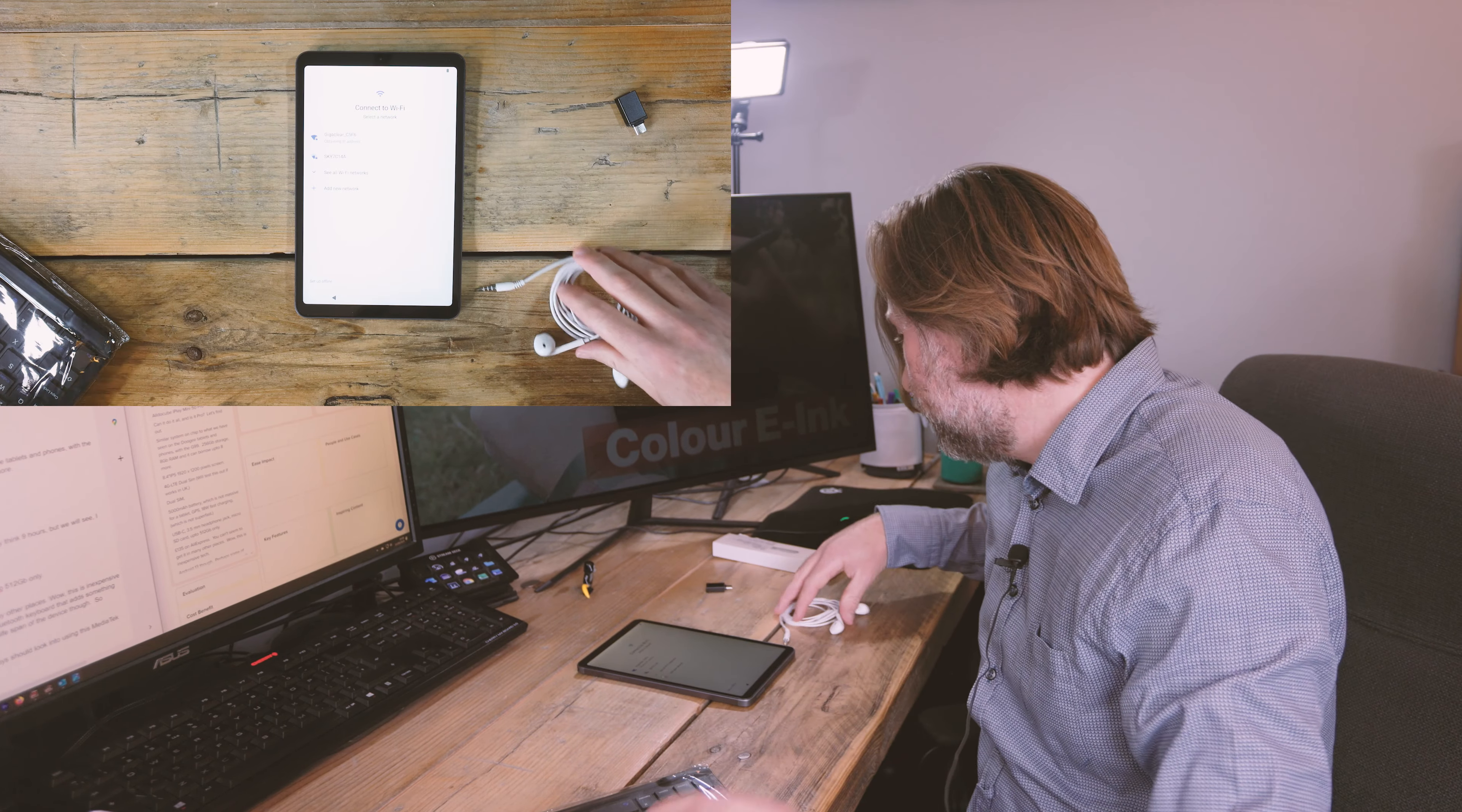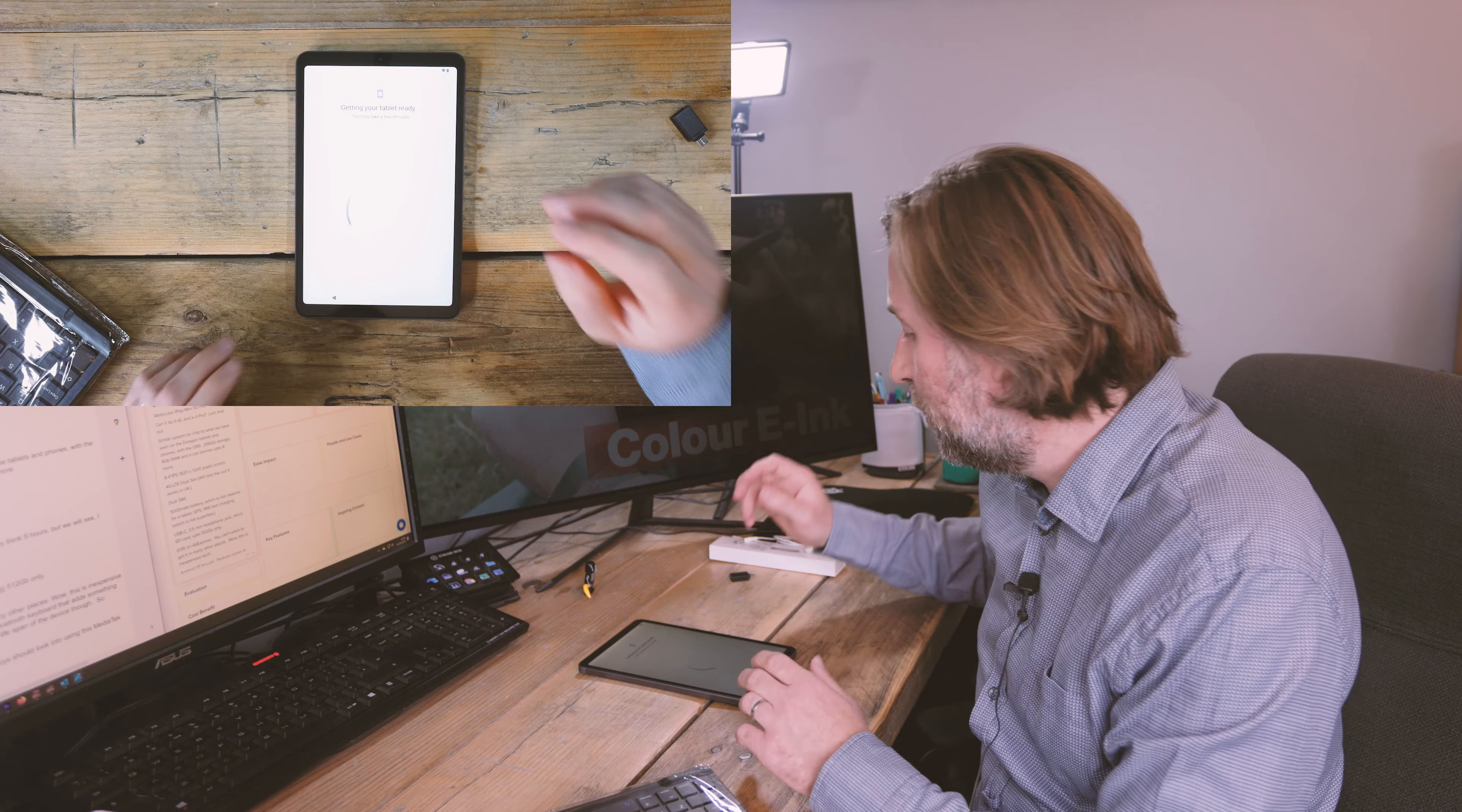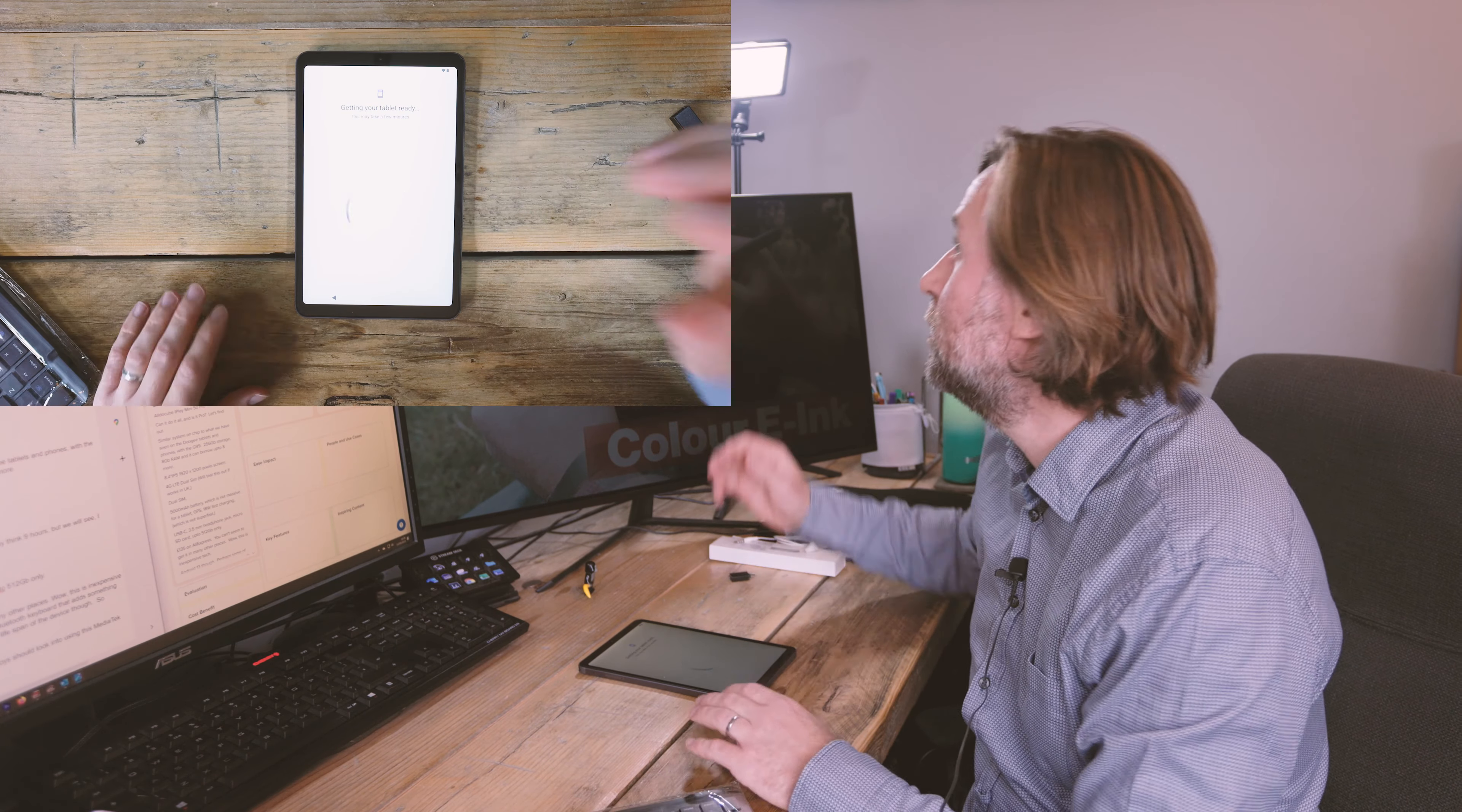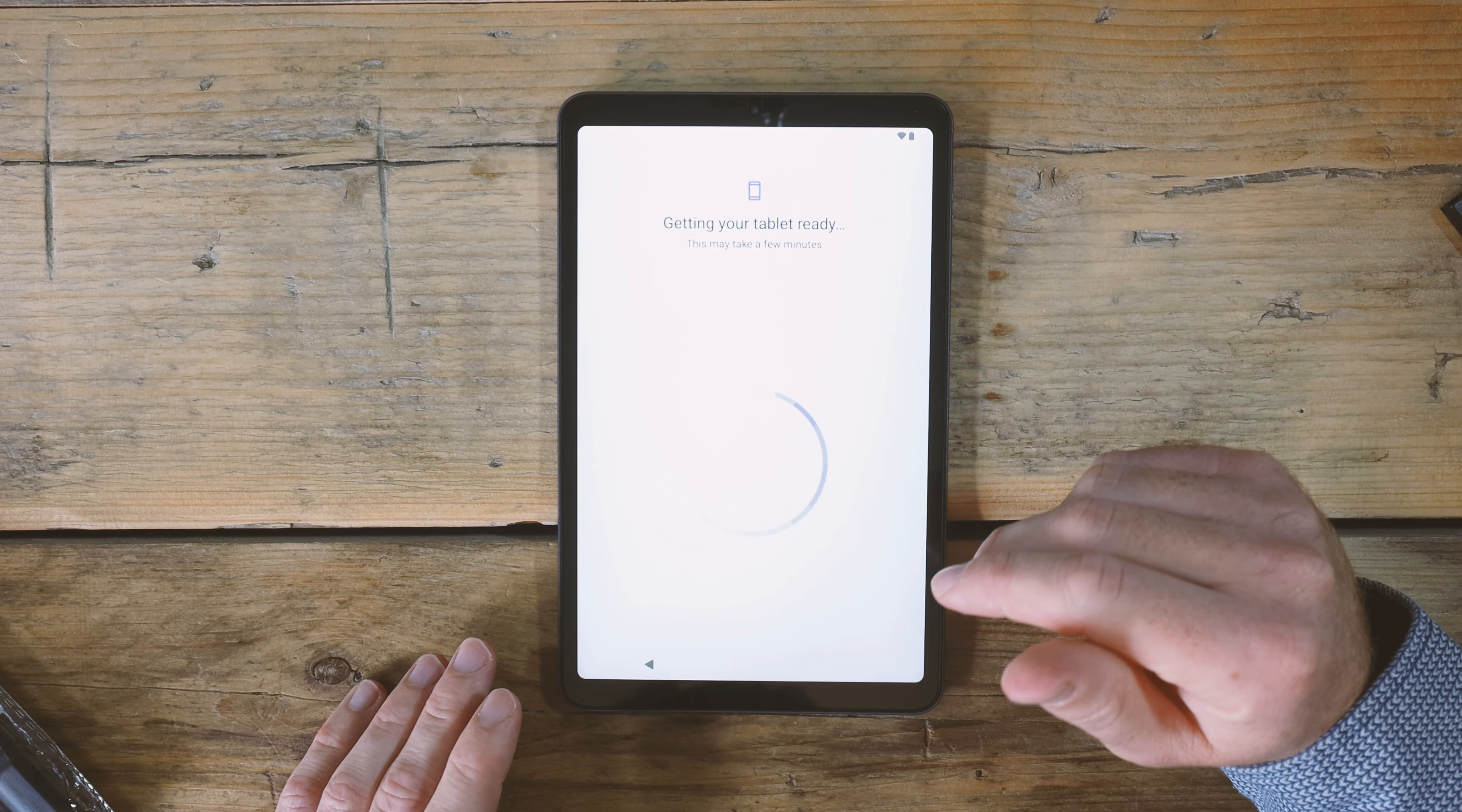The keyboard. First impressions of that. It does have a little bit of haptic feedback. Not quite as good as what you expect from a Samsung or whatever but it's okay. This will just sit and do its setup for a moment as well.